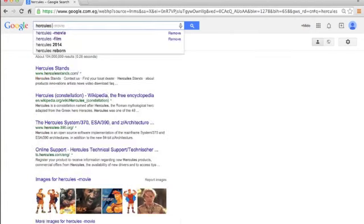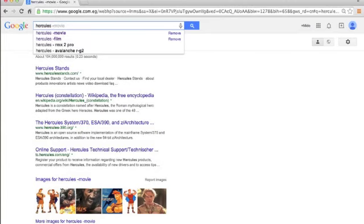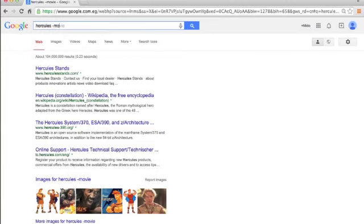To eliminate any URL or any site that has the word movie repeated in it, you write minus movie and search.